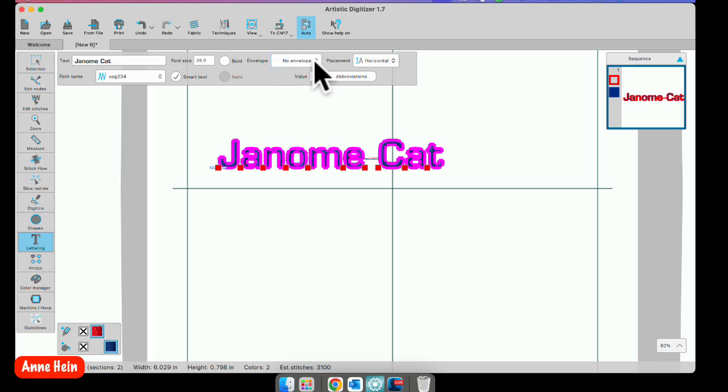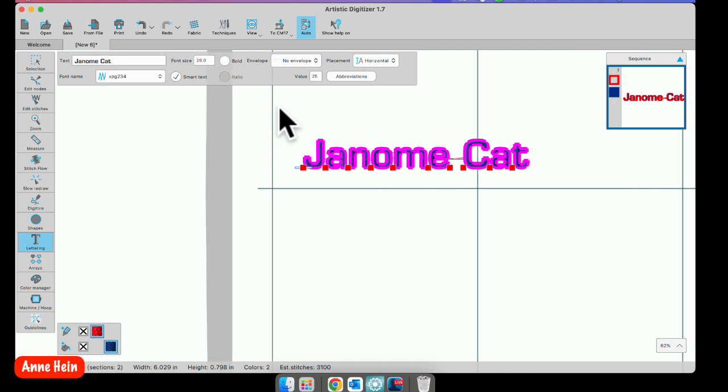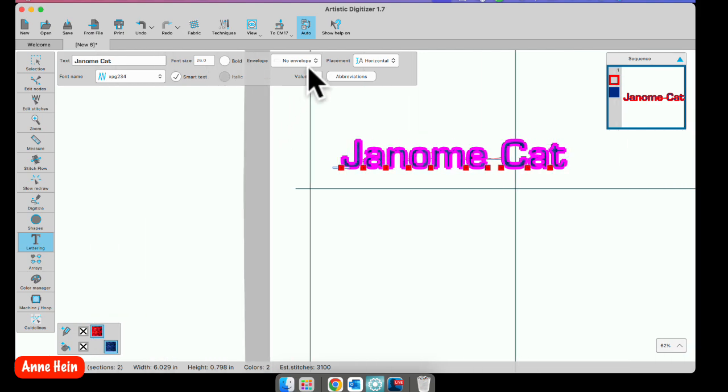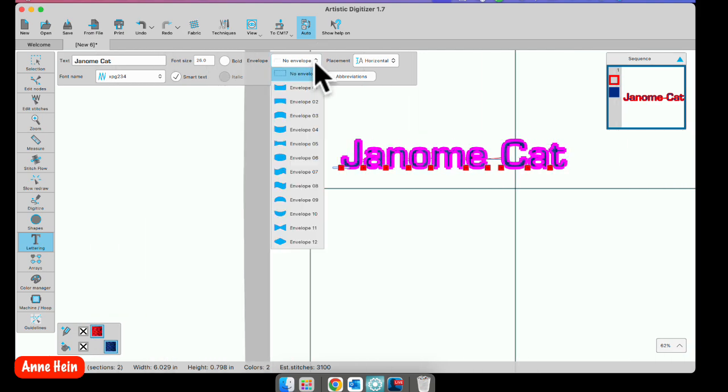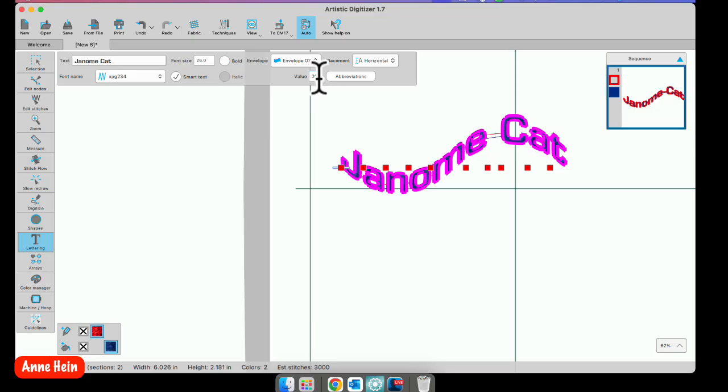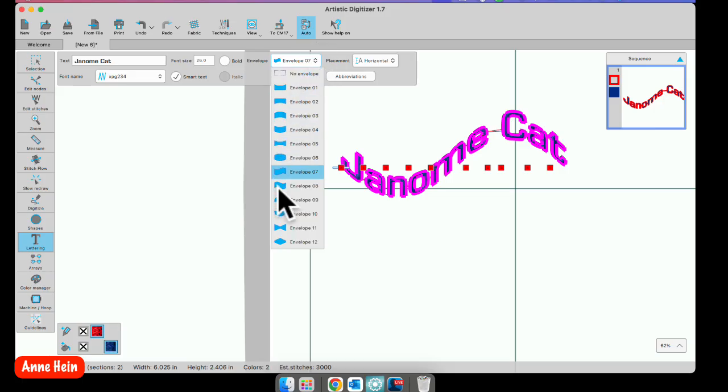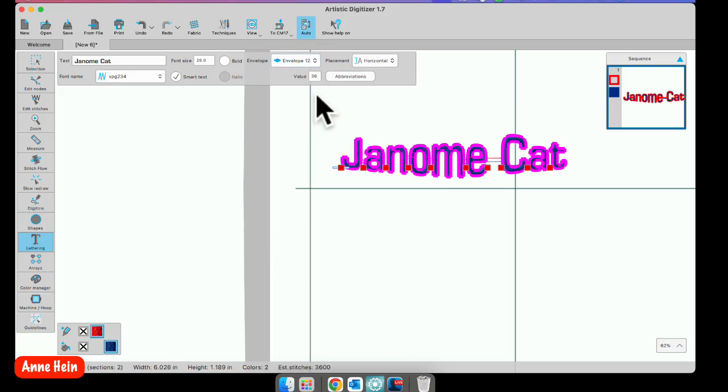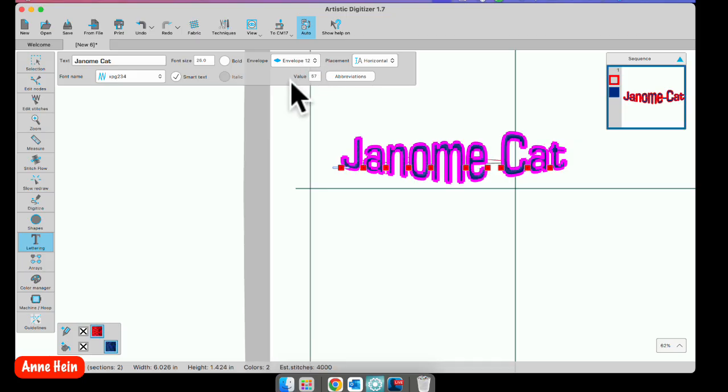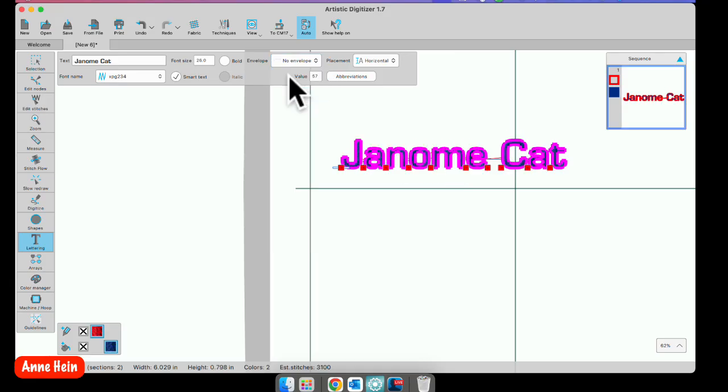Next is the envelope. When you choose the envelope these are preset shapes for your lettering. So I'm going to open them here so you can see and you can put them in here and then you have the option of changing the values here which will create the shape to be different within that shape. Like here if I want the center to be very large I'm going to put a large number in my value right here. And then when you're done with envelope if you don't want to use envelope you can click here to say no envelope.